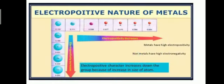Variation of metallic character across a period: the metallic character decreases across a period from left to right. On the other hand, non-metallic character increases with increase in atomic number across a period. So metallic character decreases and non-metallic character increases across a period.